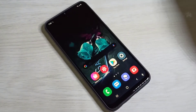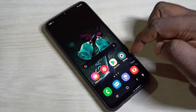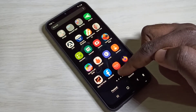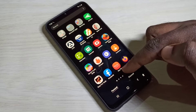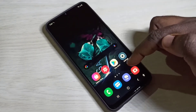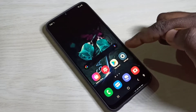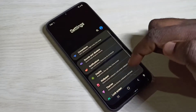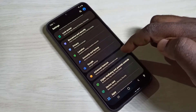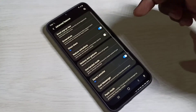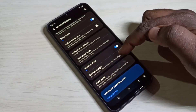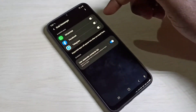This video shows how to clone apps. Here you can see the Facebook app — I am going to clone it and create one more Facebook app. First, we need to open Settings, tap on the Settings app icon, then go down and select Advanced Features, then select Dual Messenger.